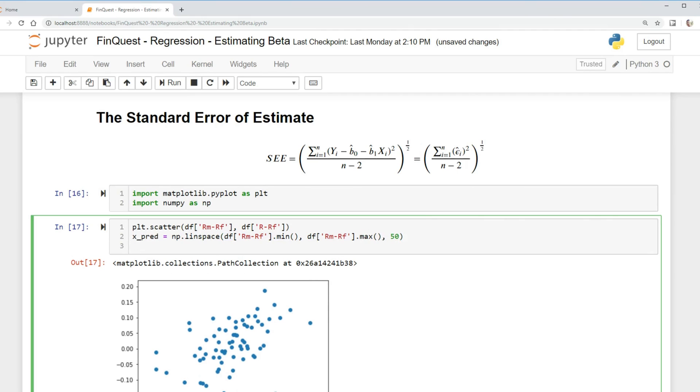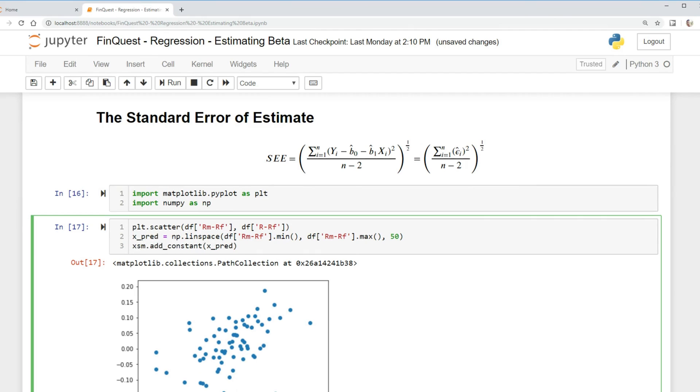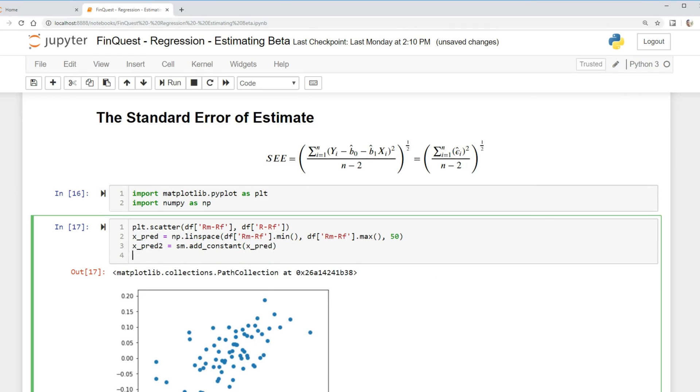There we go. And now what we need to do is we need to add a constant. So we're going to say sm for our stats models dot add_constant X_predicted_value, and we're just going to output this to X_predicted_value_2 is equal to that, like so.